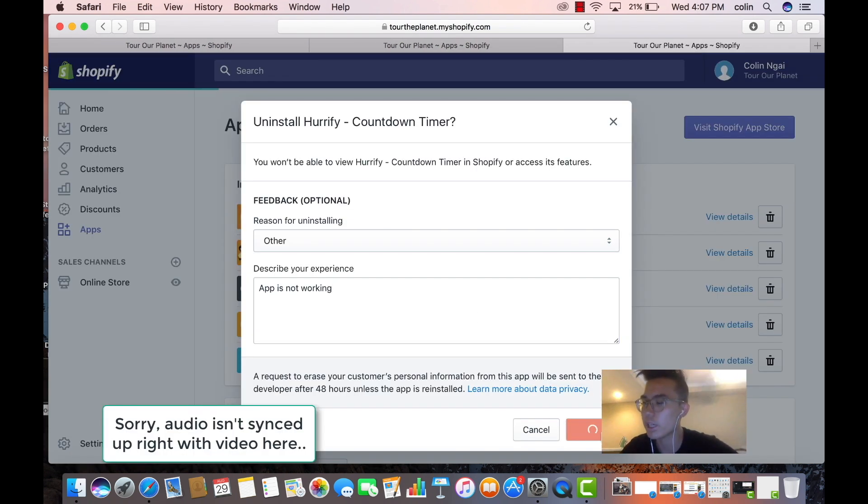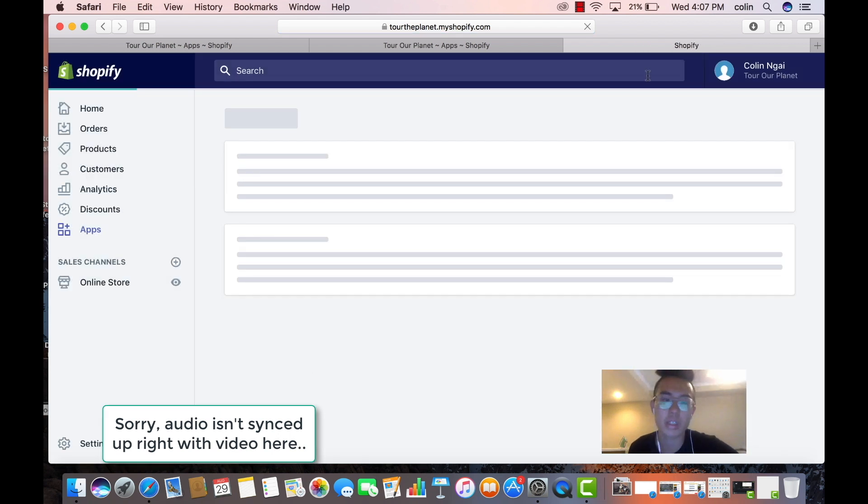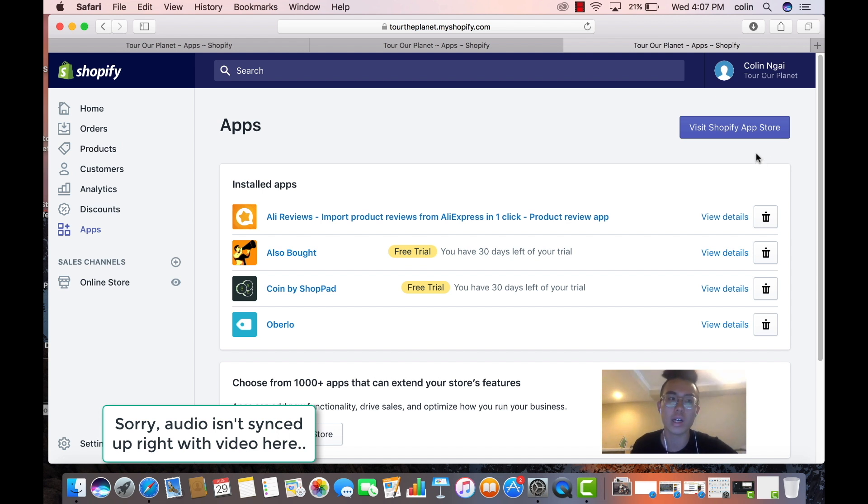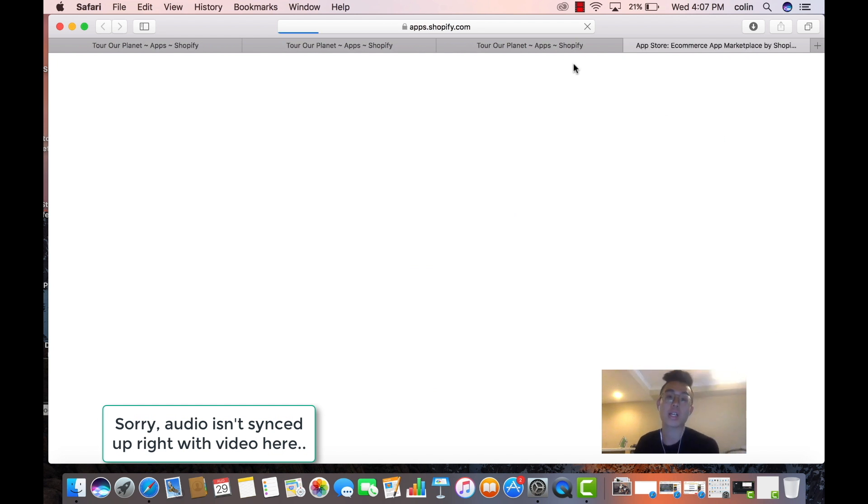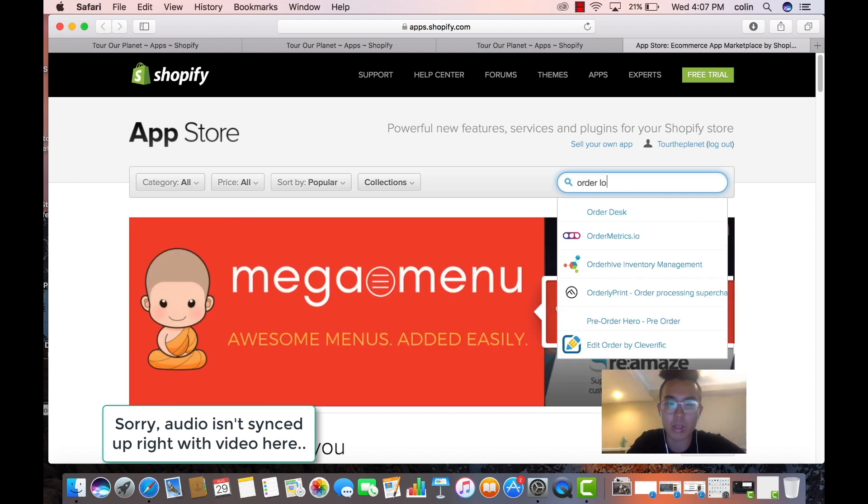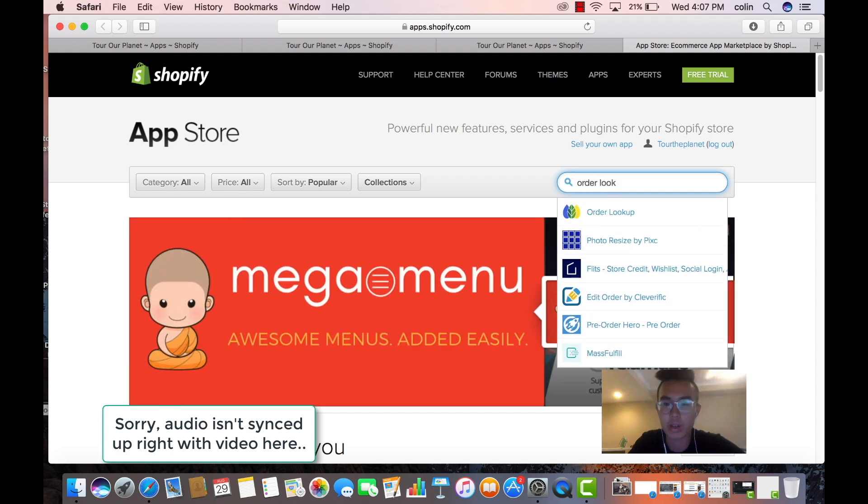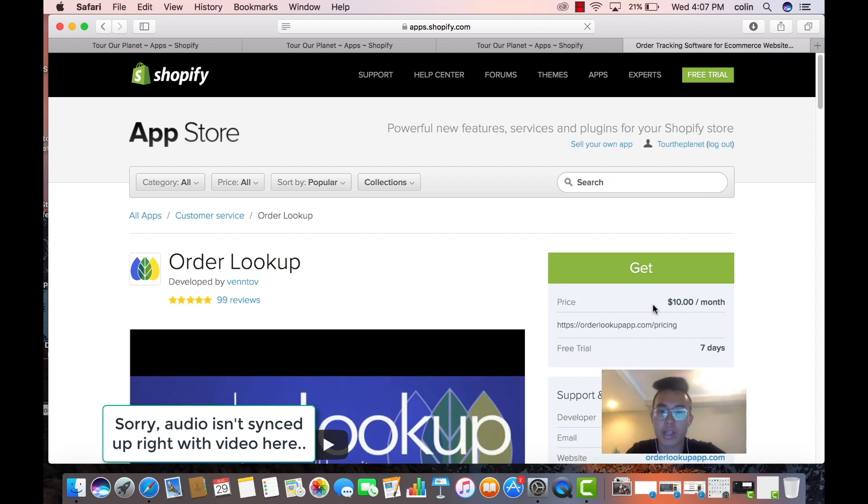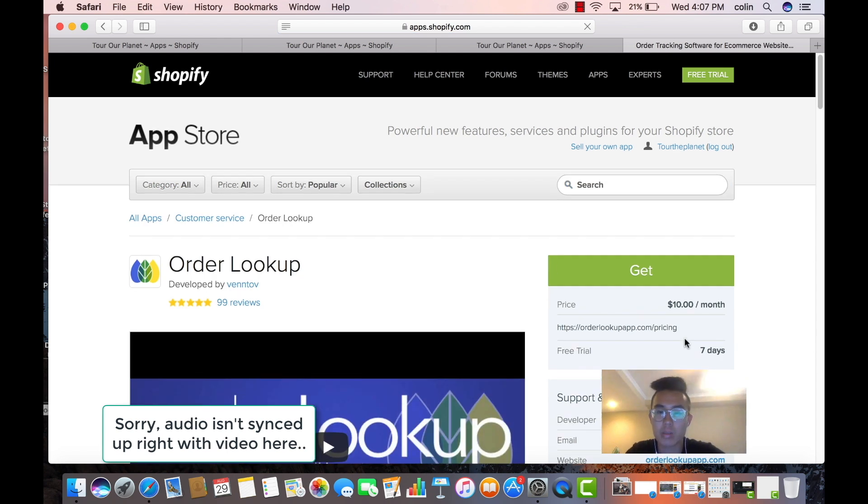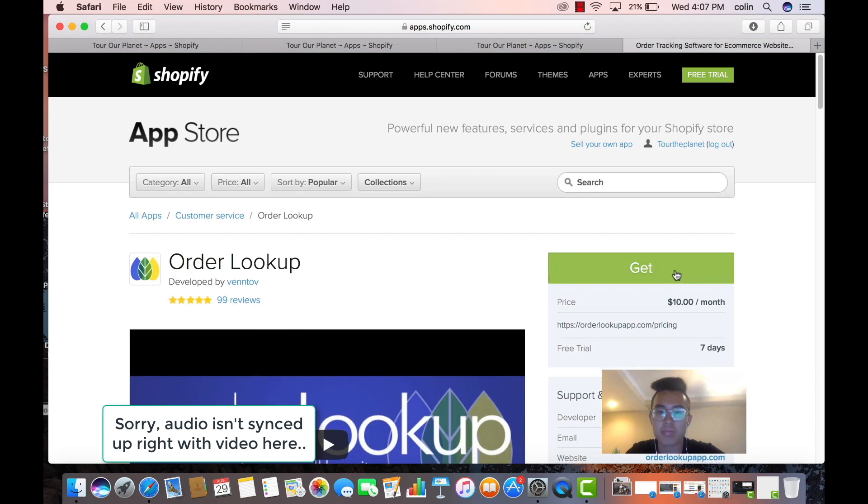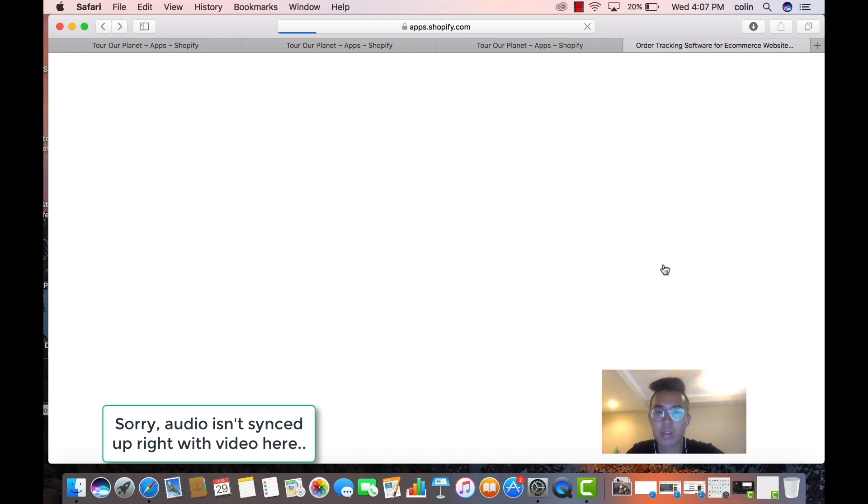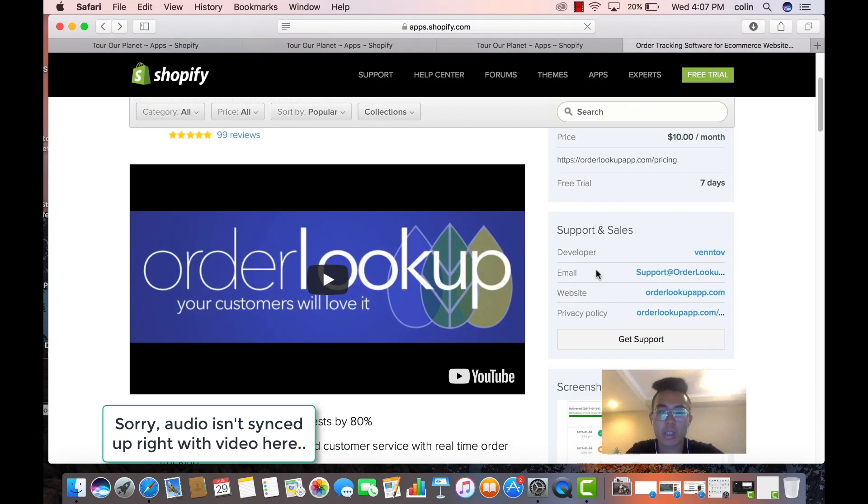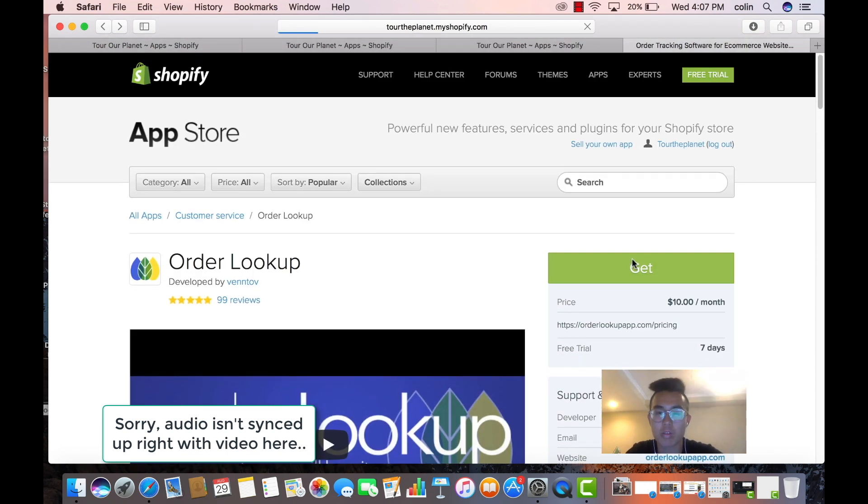Next one we're going to do is Order Lookup. Basically this will connect your orders fulfillment status into a place where customers can look up their orders. So let's say they want to know where the shipment is at, they can go onto your website and all they have to do is just look up your orders and it's connected. So ten dollars a month, 70 free trial. All right, so this is pretty important. It helps your customer service quite a bit.